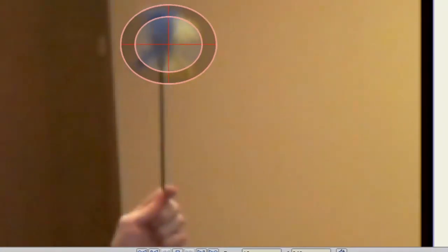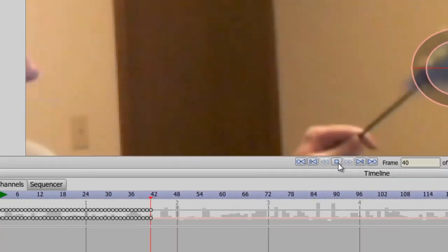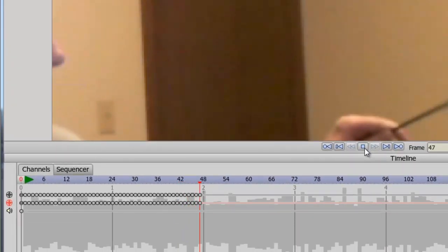And you can see it is now tracking the object and as I do this, it creates keyframes.